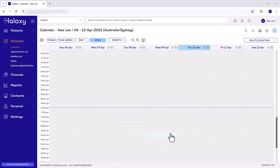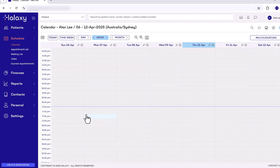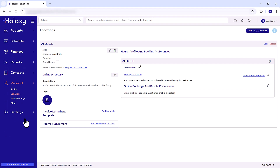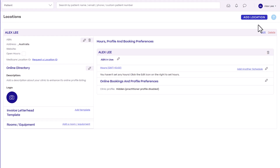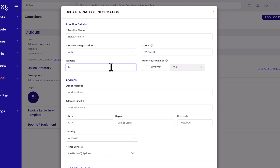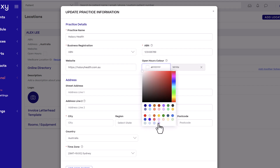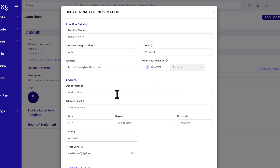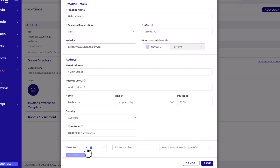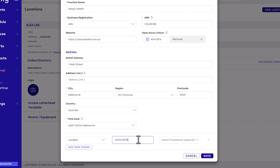The most important thing to get started in Haluxy is to set up your practice details. On the sidebar, click Personal then click Locations. Click Edit to add the details for your first practice location, including your practice name, business address and ABN. You can also choose a colour for the location, which colour codes your practice hours at this location on your calendar. Click Save.